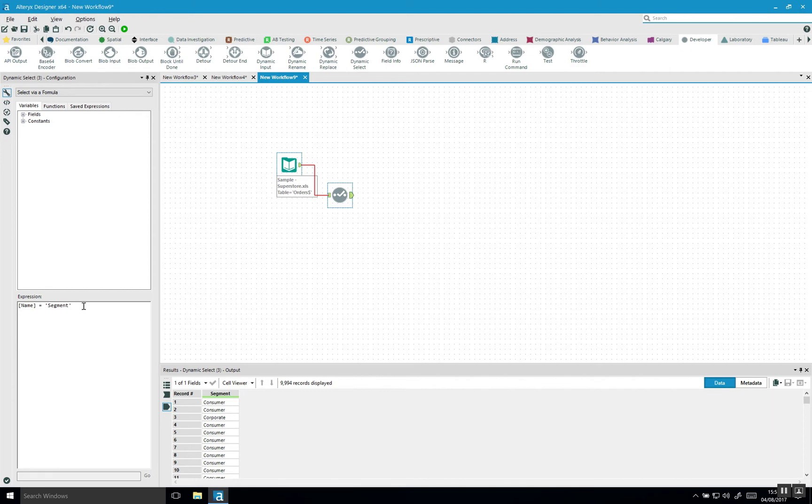And keep in mind that the normal select tool, which I showed in the beginning, is very fixed. It's static. So if your data updates and your column segment shifts around, this is being impacted as well.